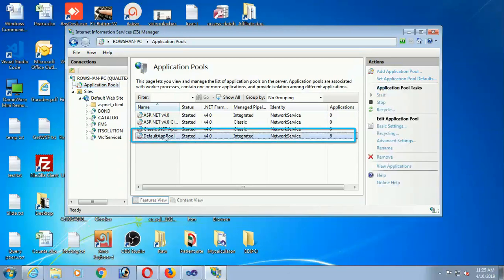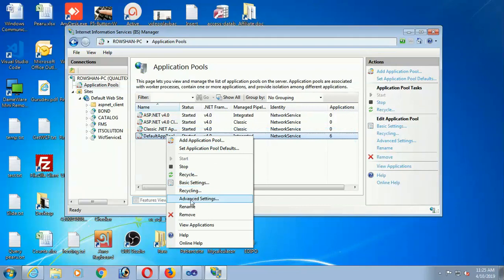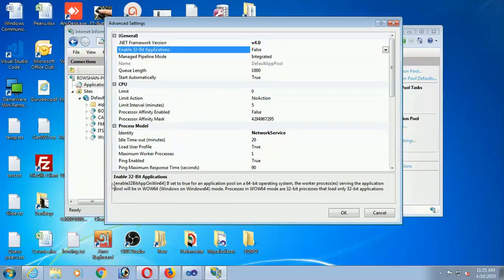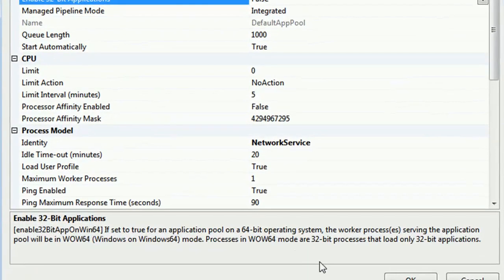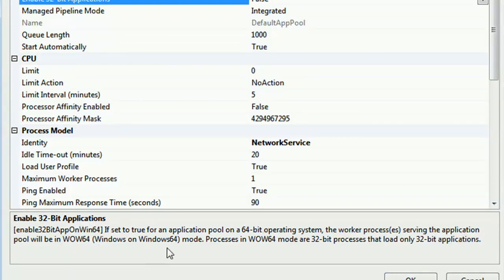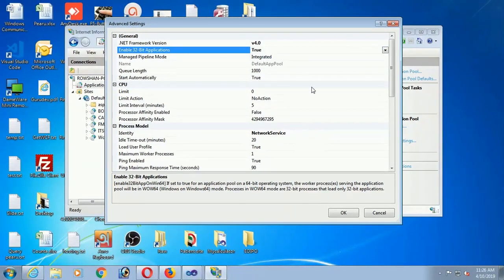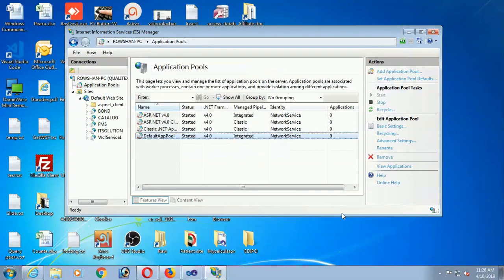To enable 32-bit application in 64-bit OS, click on 'Enable 32-bit Applications.' If you set it to True for an Application Pool on a 64-bit operating system, the worker process serving the Application Pool will run in 32-bit mode. Select True and click OK. Now it's done.